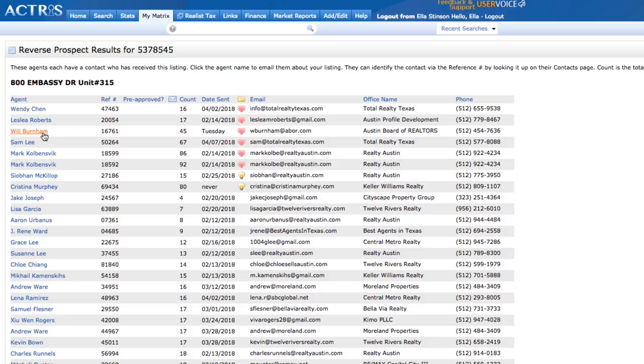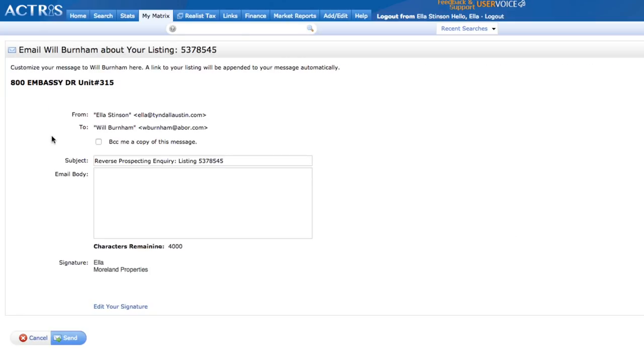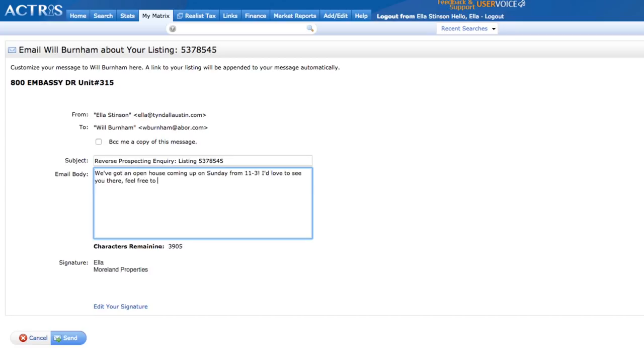To send an email to the buyer's agent, click their name and add any email copy you'd like. This is a great opportunity to add some noteworthy information about your listing that would benefit the buyer's agent and their client.